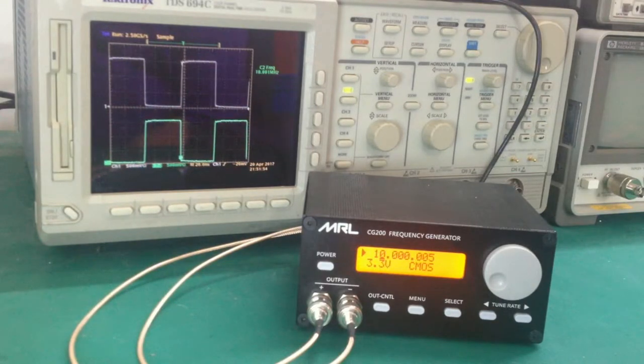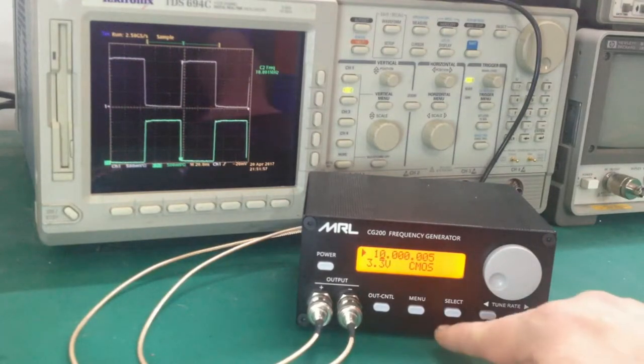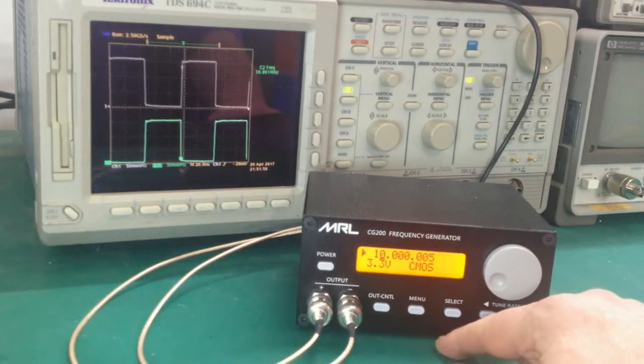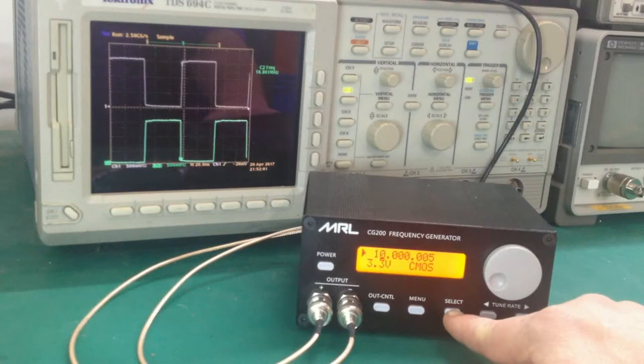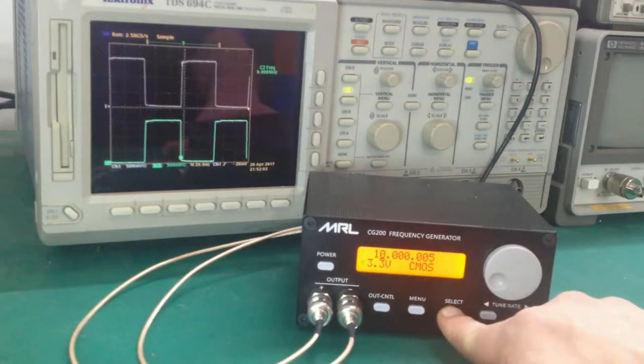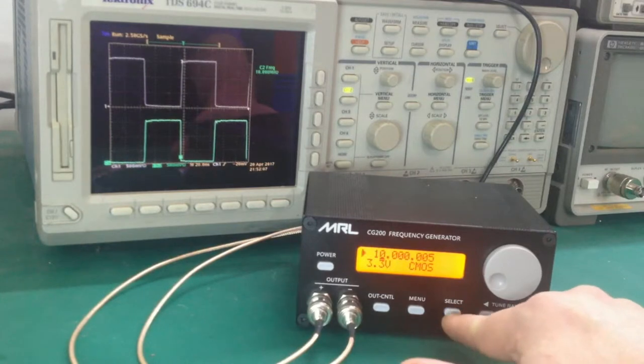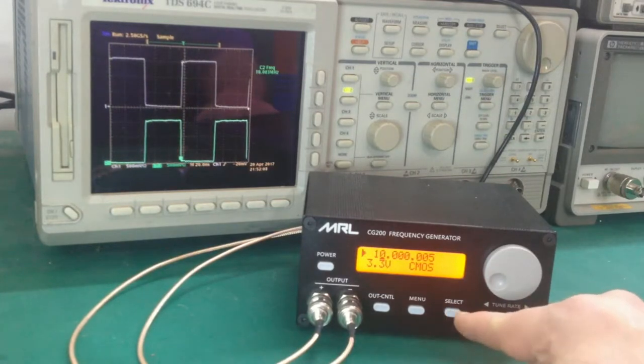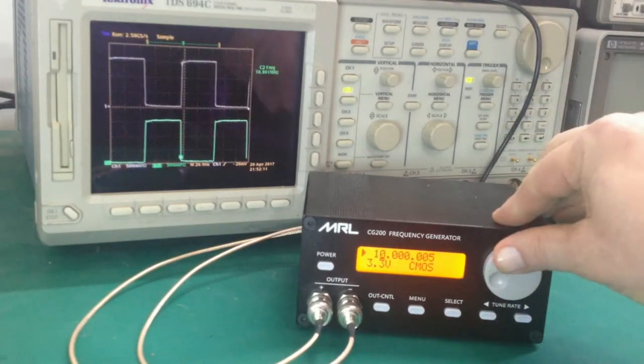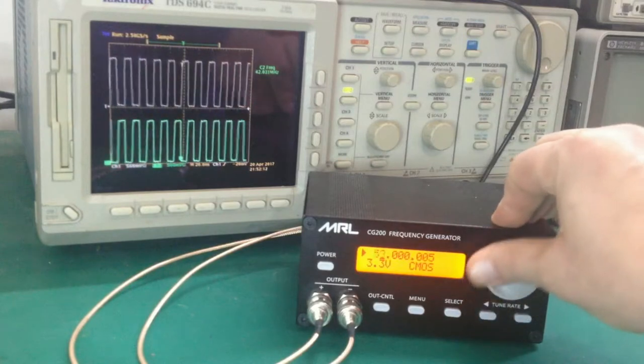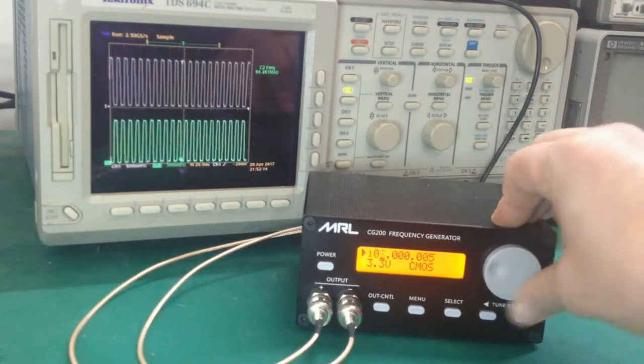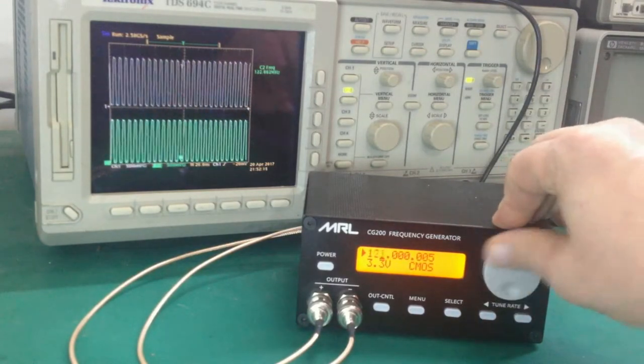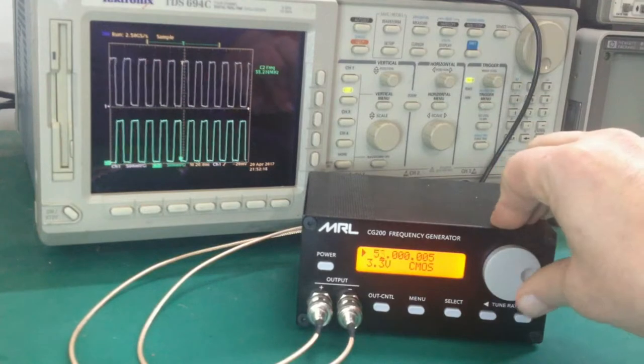We have a select button here. You'll see a cursor that the select button can move to the three items you can adjust. Here we can use a tuning knob to change the frequencies, and of course you can see that on the scope with the frequency running up into several hundred megahertz. We'll go back down to 10 megahertz where we had it set before.